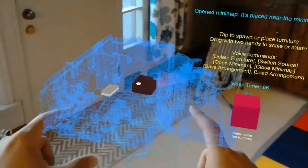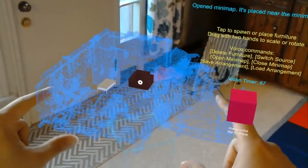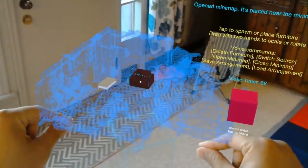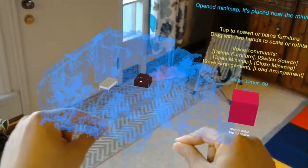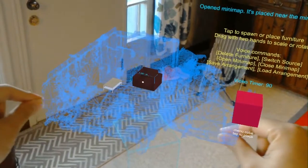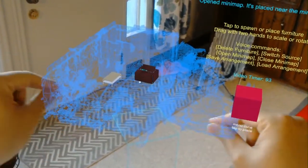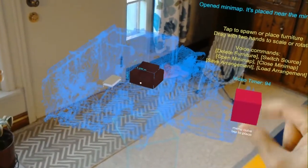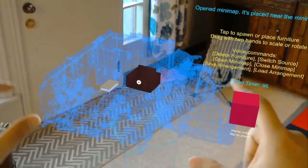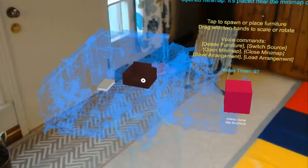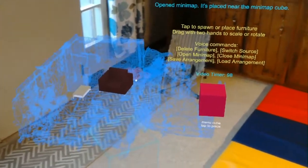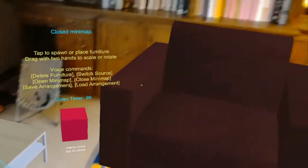And I can even do the bounding box, zoom in and out on the minimap version. Let's see if that works. I'll make this really big. And close minimap.